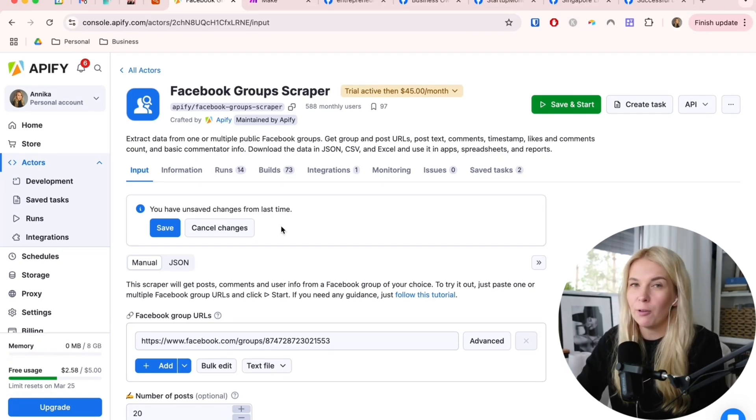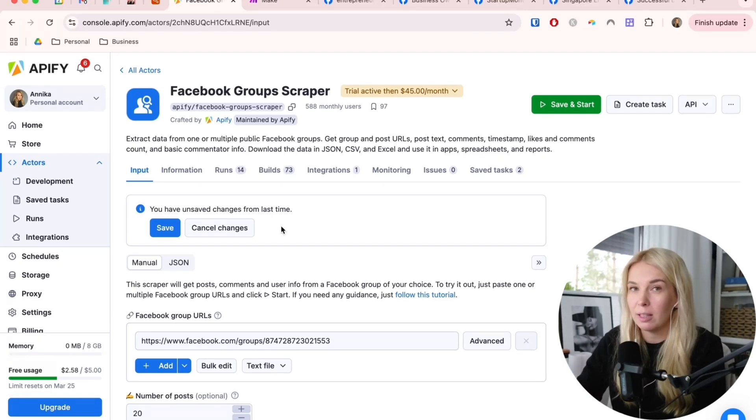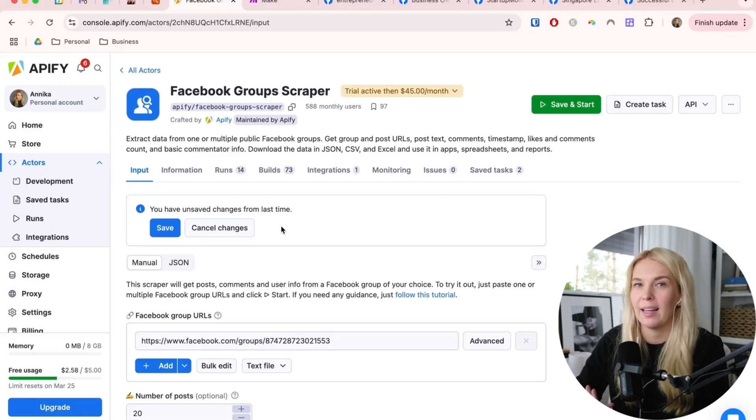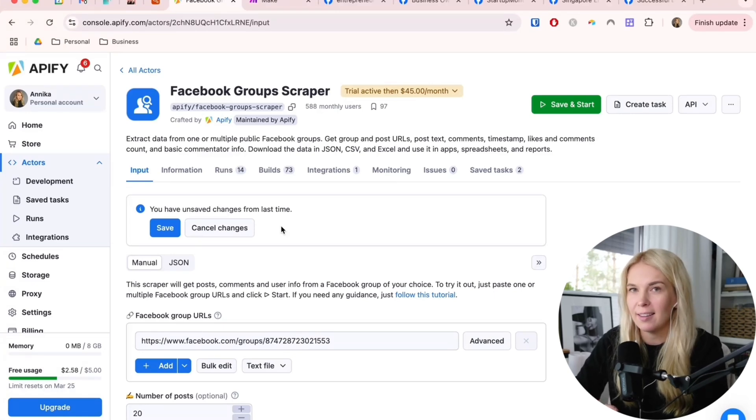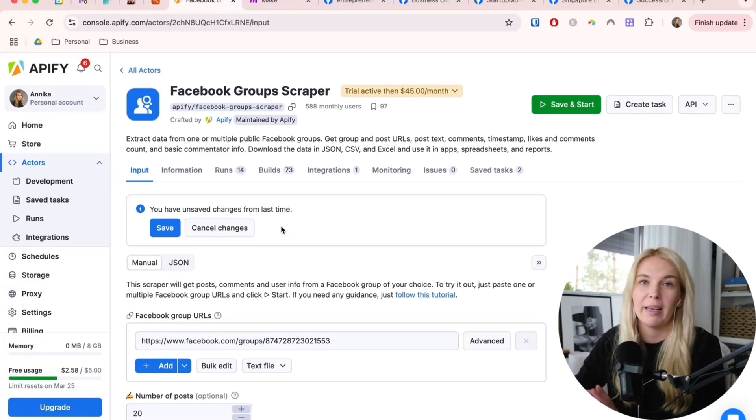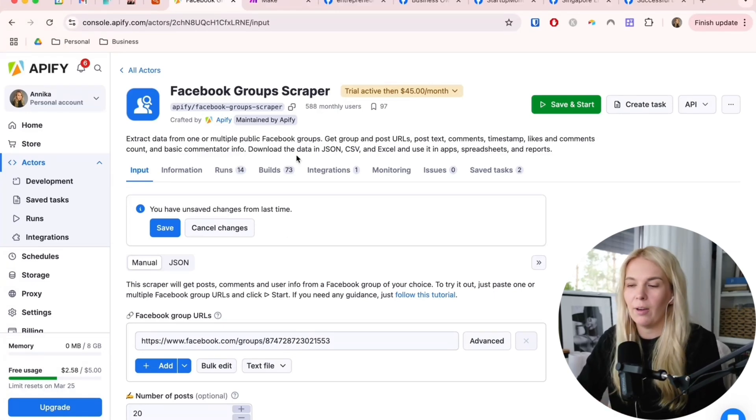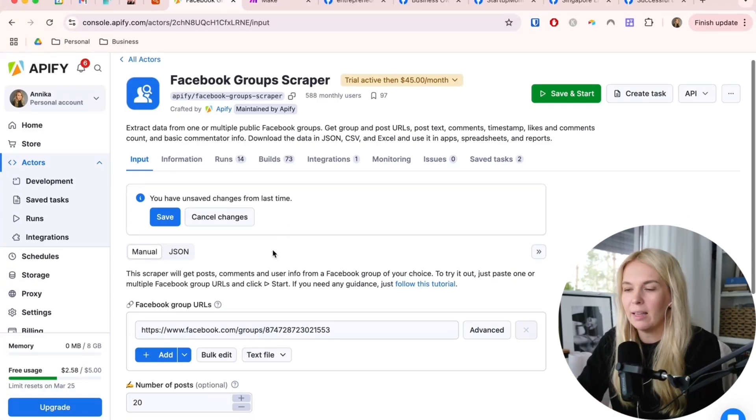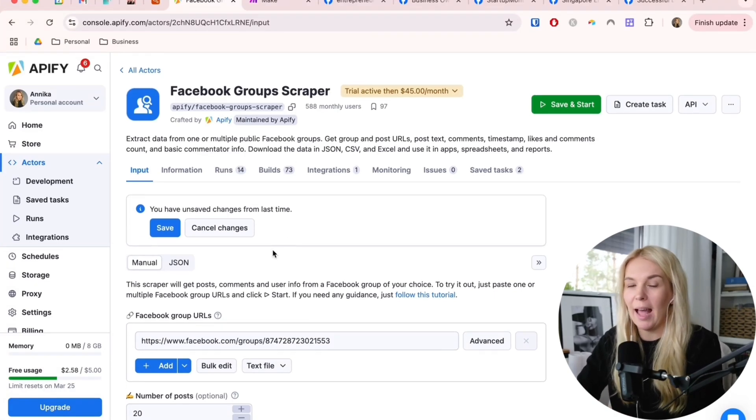This $45 per month might just be worth it to you if you are getting really good clients and you are making money out of it. Here we can set up this actor, as it's called.